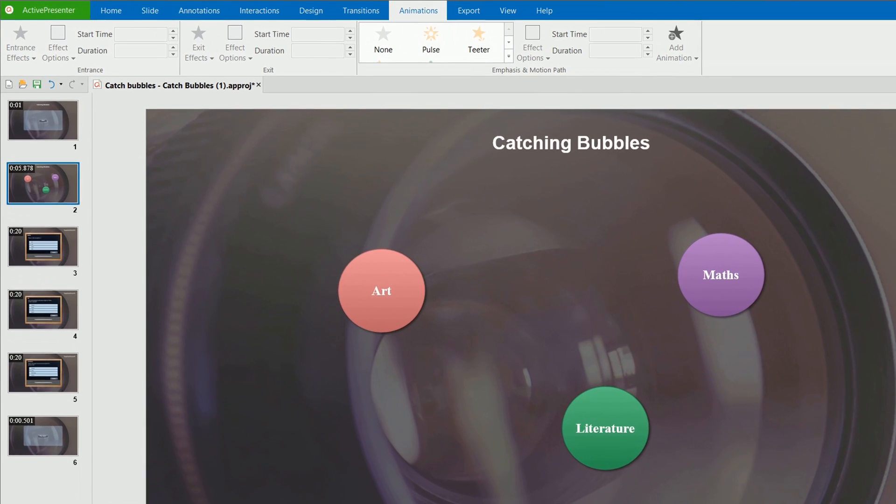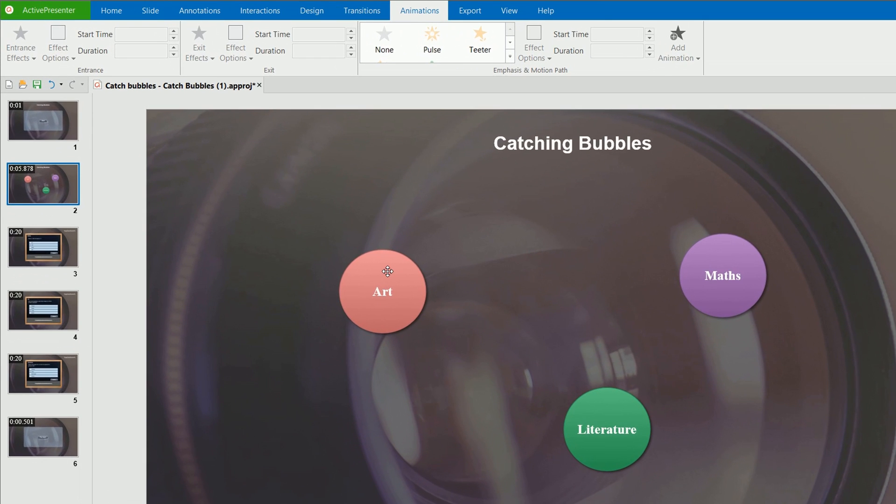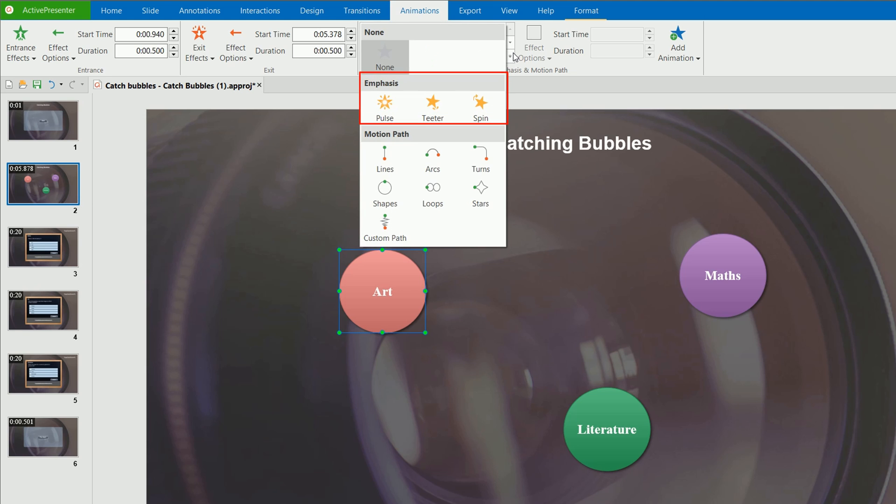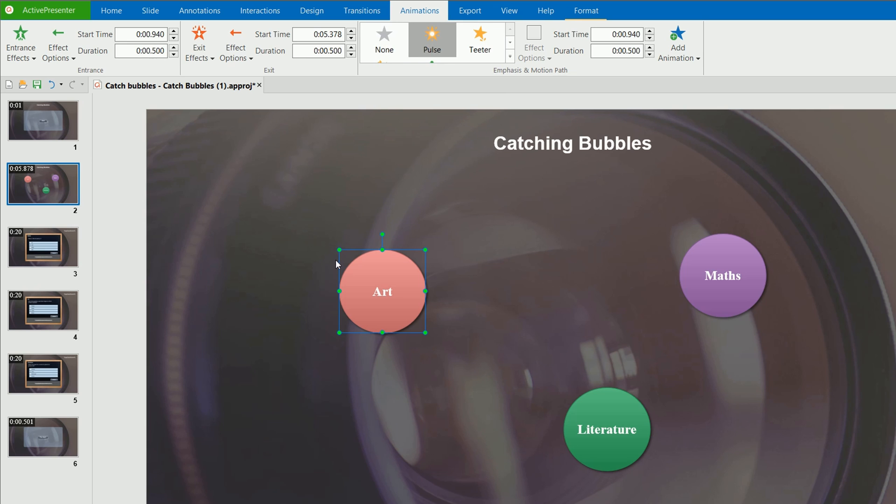In addition, emphasis effects animate objects that are already on a slide. These effects make an object change its size, transparency, shake, or spin on its center.